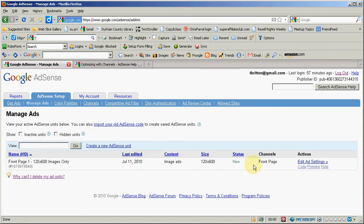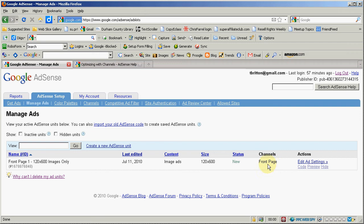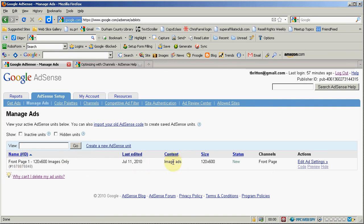As you can see it's in a channel called front page remember now I can add up to 5 channels. I can create 200 total channels and assign up to 5 of those that I've created to any one ad got it. It tells me what kind of an ad it is whether it's image ad, text only ad or a mix text and image. My size remember the size can't be altered.